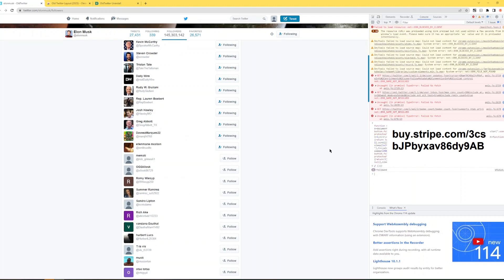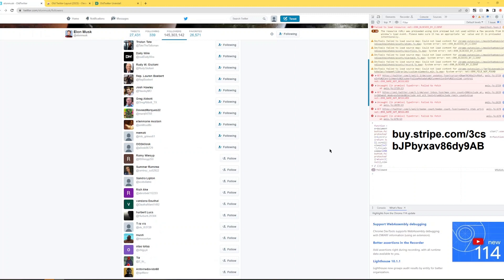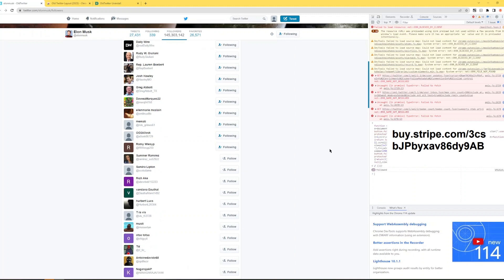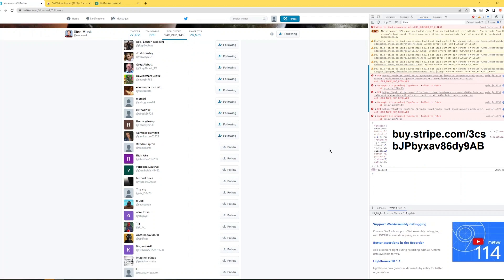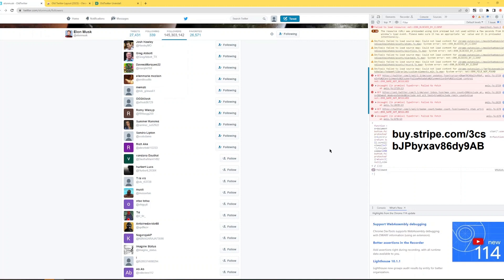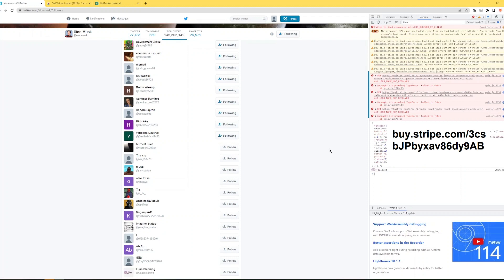Every time it follows a page, then it scrolls down to load more profiles and it starts following them again. But there's a 15 seconds delay. That's again to help to avoid getting detected as a bot. So that's how it works.